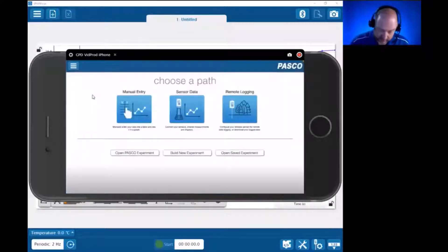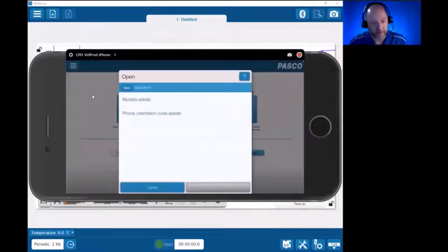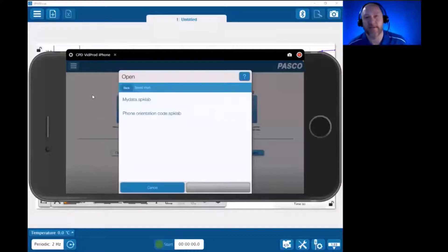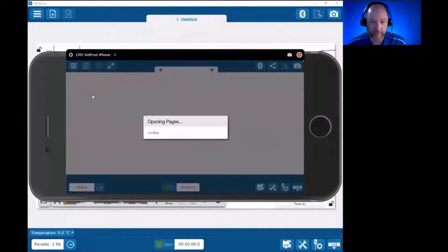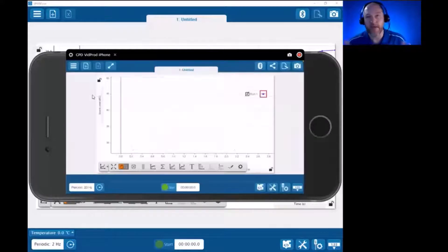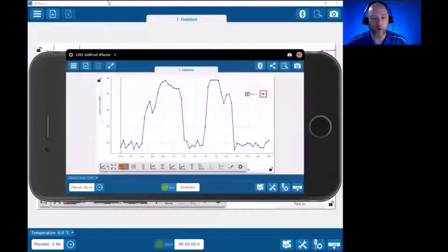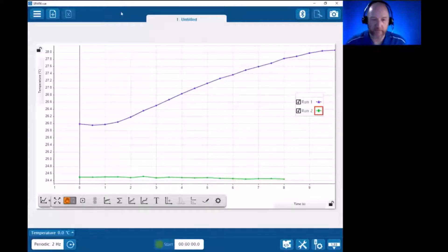If I were to start a new experiment and go to Open Saved Experiment, it points me right to that Saved Work folder within the app, and I can open up my MyData SparkLab file. So that's saving and opening on traditional platforms versus mobile platforms.